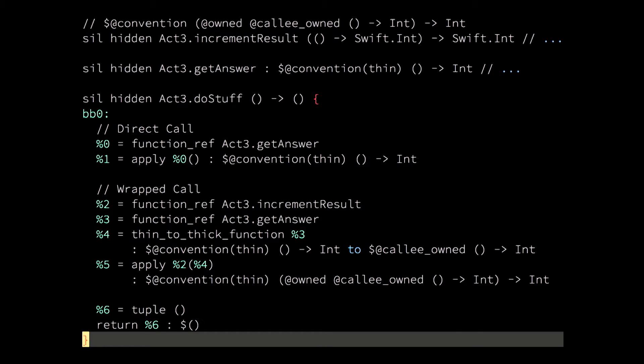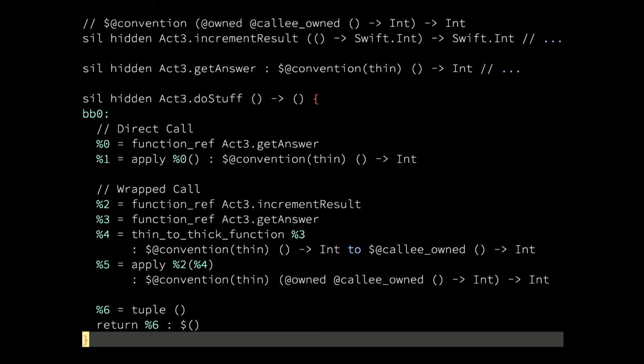So, the recipe is simple. The increment_result function, which I have omitted the implementation of because it would be too long, takes a closure. It always takes an argument of closure type, and that's what the @owned, @callee_owned annotation in the original SIL means. So, it's always going to be called with a closure as an argument. Now, you can see that get_answer is a convention(thin) function, which in SIL means that it's a plain old function, global function, without a context.